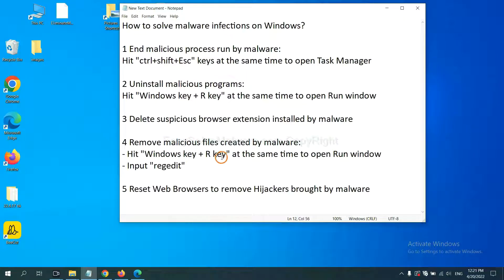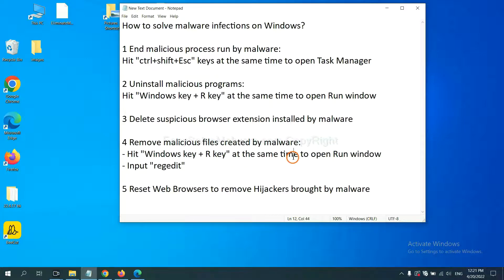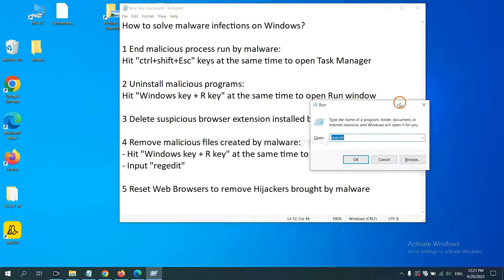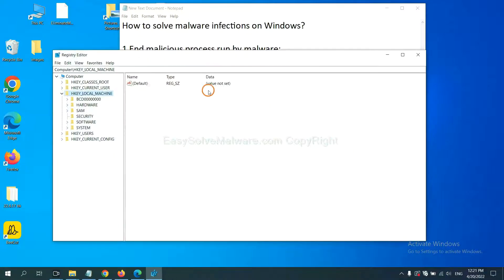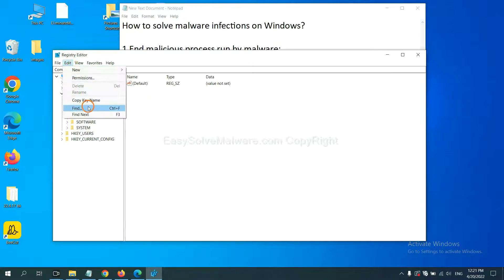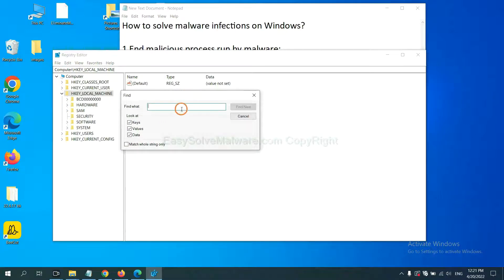Next, we need to remove malicious files created by malware. Press the Windows key and R key at the same time. In the Run box, input 'regedit' and click OK. Select the Edit menu and click Find. If you know the name of the malware, input it and click Find Next.